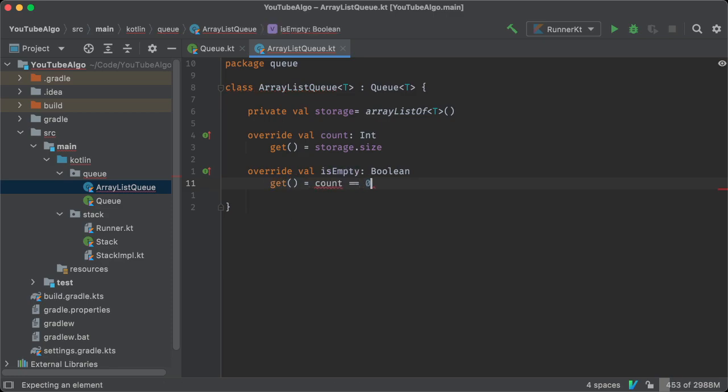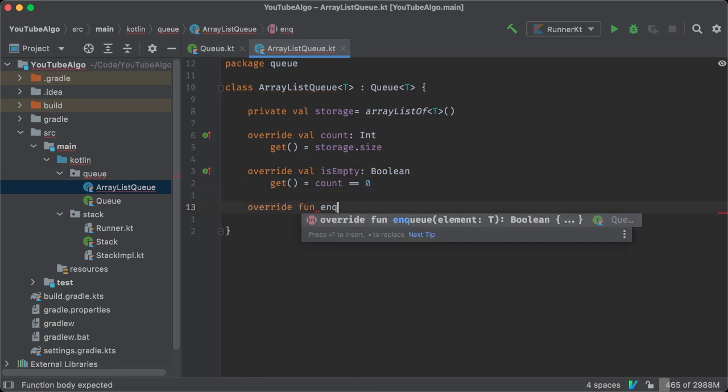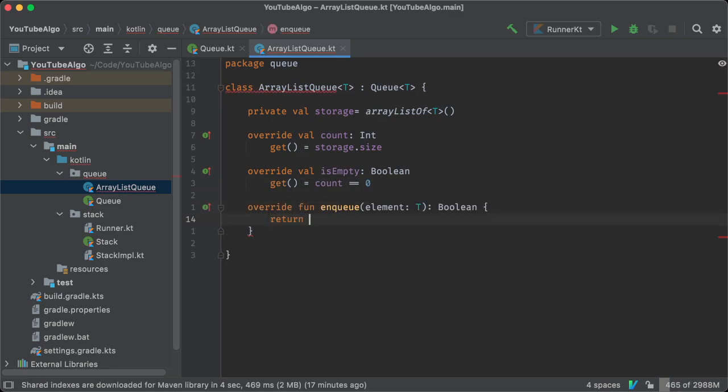Now for the enqueue function. It takes no arguments and just pushes an element to the ArrayList.